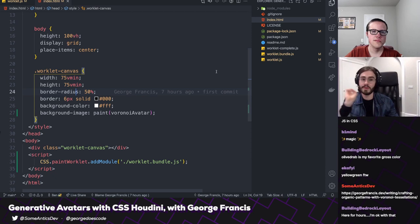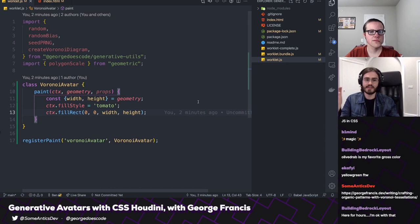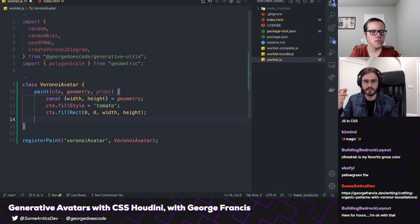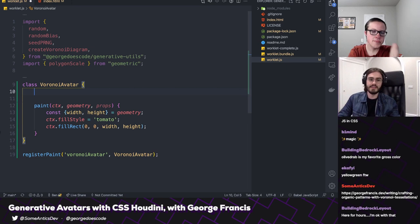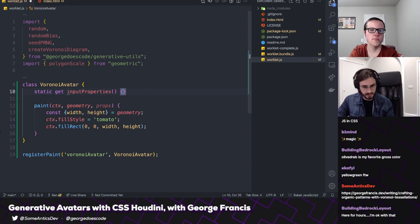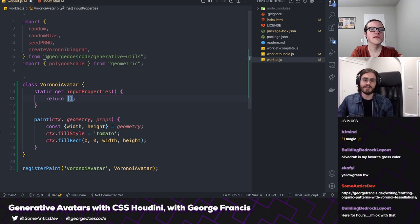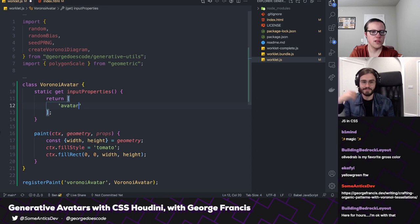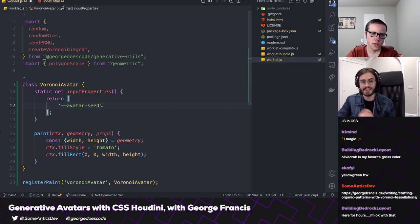We're going to use a Voronoi diagram to position some circles, lines, and polygons to make our avatars. But before we do that, we need to pass a few properties to our worklet so we can control how it renders. To do that, pop back over to our class — to tell a worklet what custom properties it can receive, you add a static getter to the class called static get inputProperties, and that's a function that returns an array.